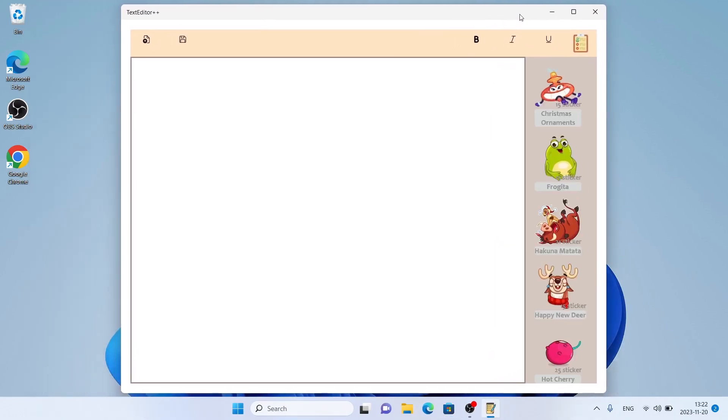So this is how to download and install Text Editor++ for Windows. Thanks for watching.